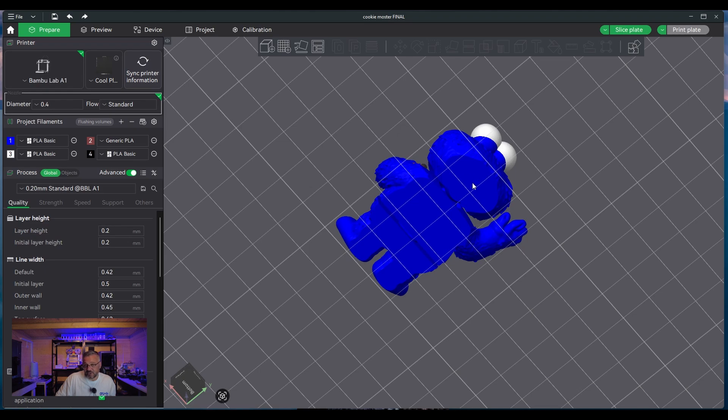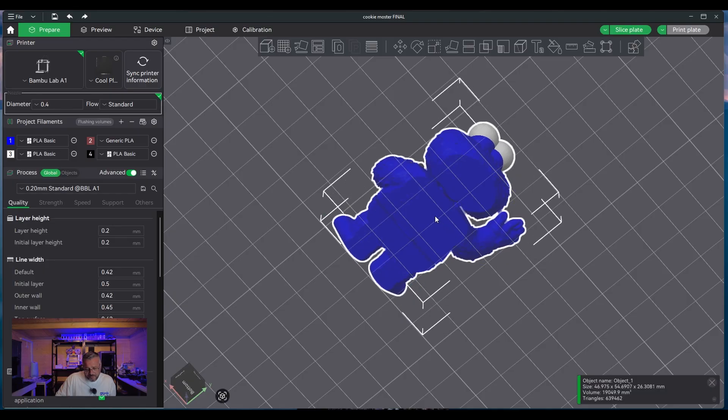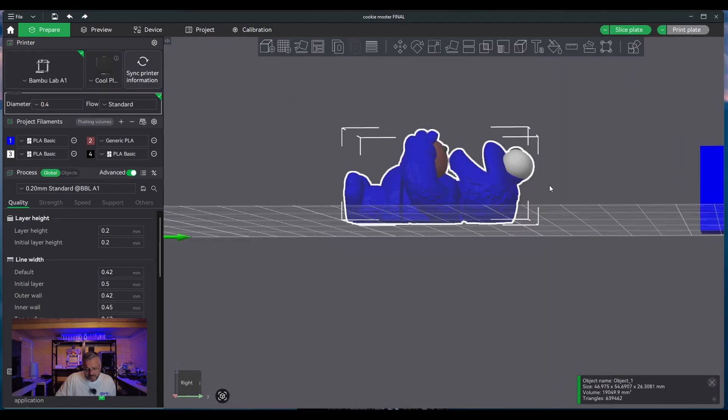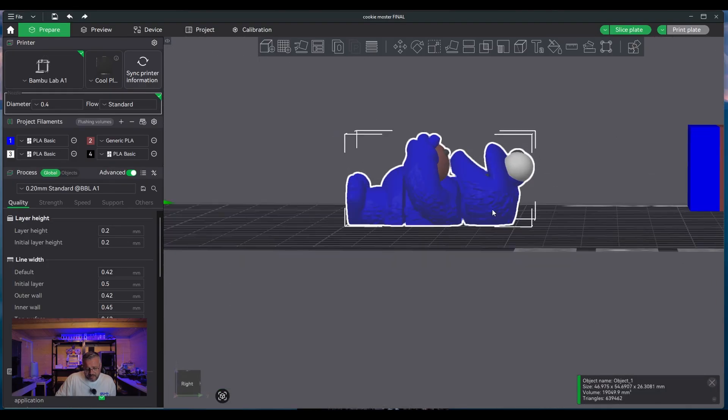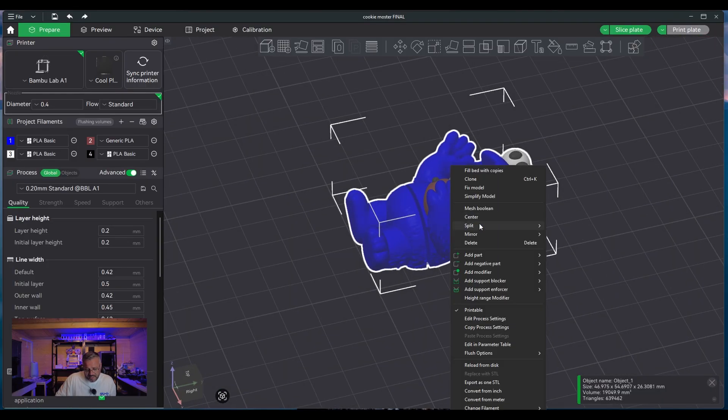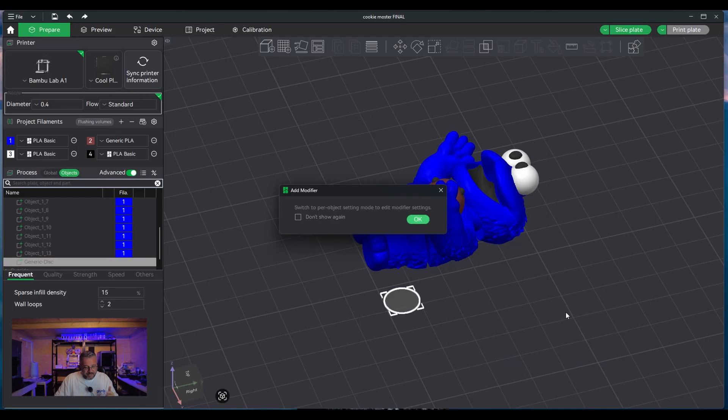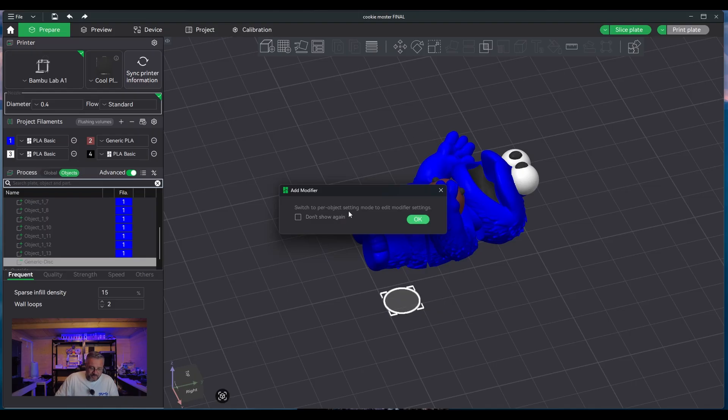But what we do first is we right-click the actual design and go down to 'Add Negative Part' and click on 'Disk'. It's going to ask if you want to switch to per-object settings, so obviously we click yes on that, and this is your disk.